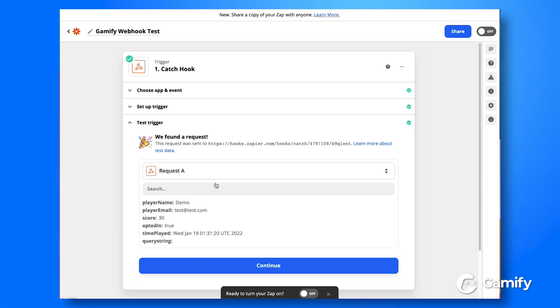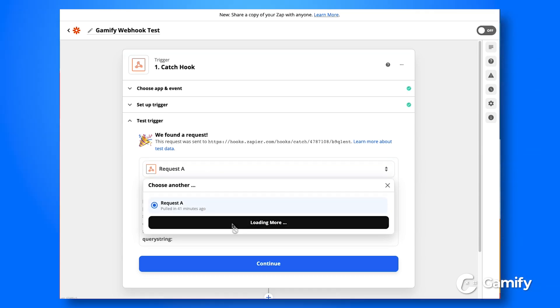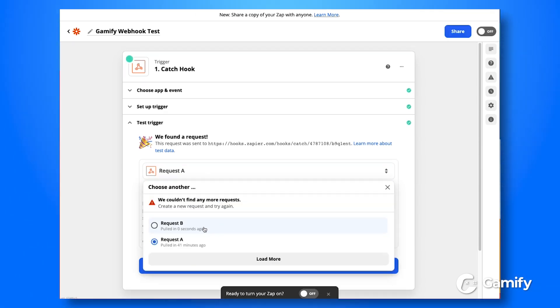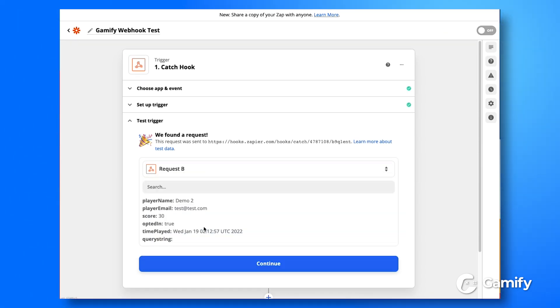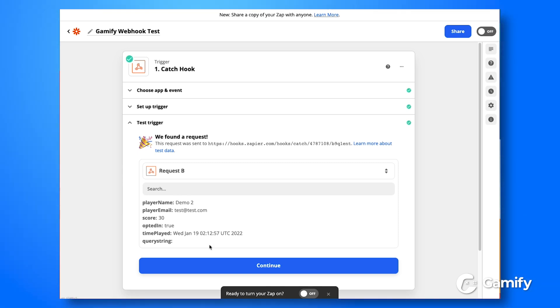Now if we go back to the Zapier account, we can open up the test triggers, hit load more, and you can see that the demo we just submitted has just been passed through.